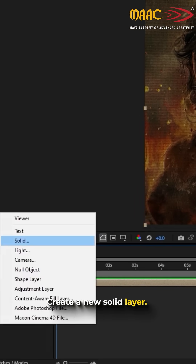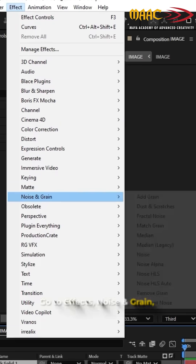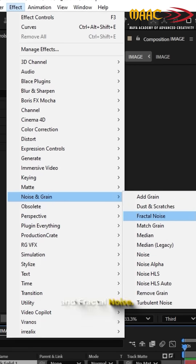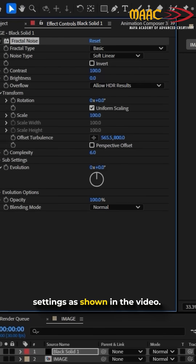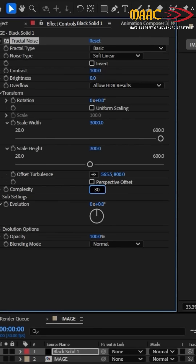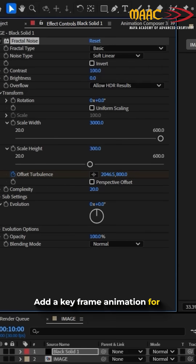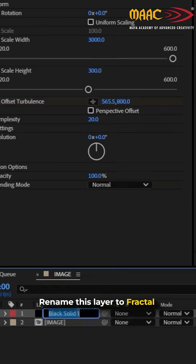Create a new solid layer. Go to Effects, Noise & Grain, and Fractal Noise. Adjust the Fractal Noise settings as shown in the video. Add a keyframe animation for Offset Turbulence to create motion. Rename this layer to Fractal Noise.